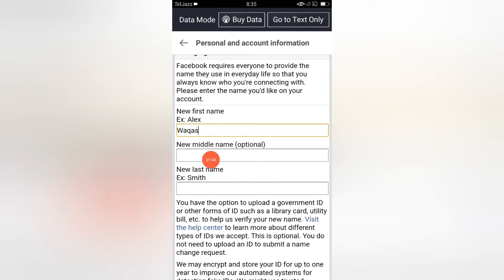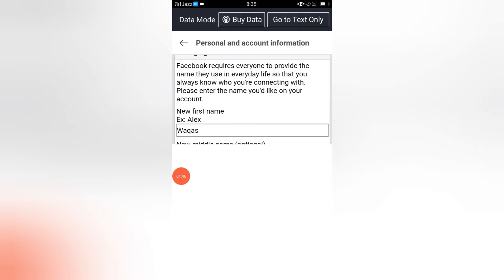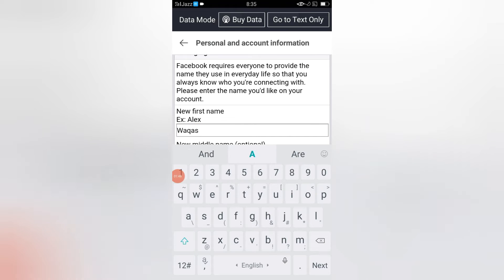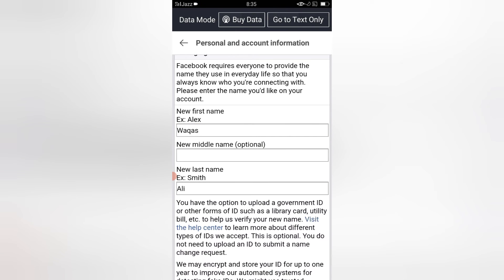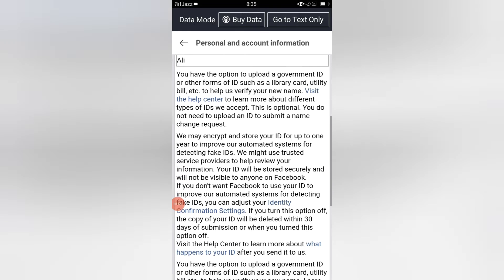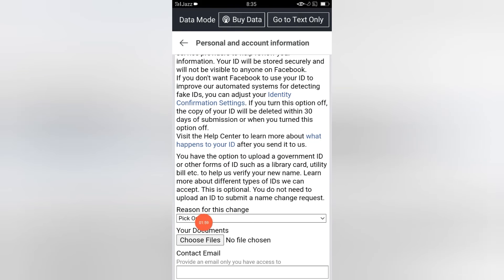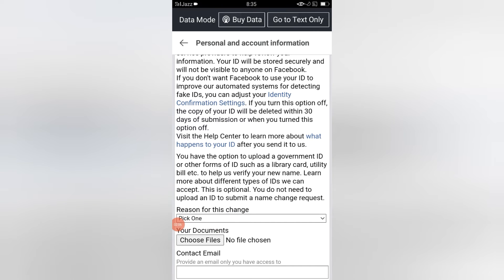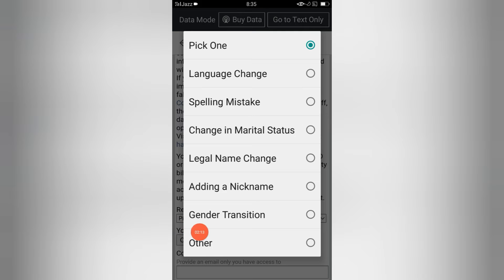After the first name, you can provide your middle name — it is optional. After this, you have to provide your last name. Then scroll down and provide a reason for this change. This lets the Facebook team know the purpose for which you are changing your Facebook account name.